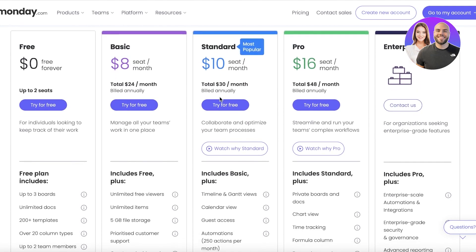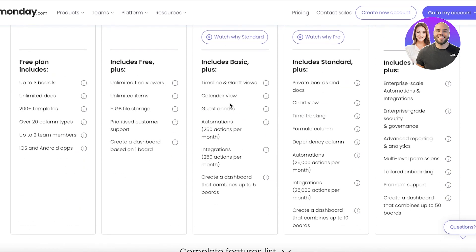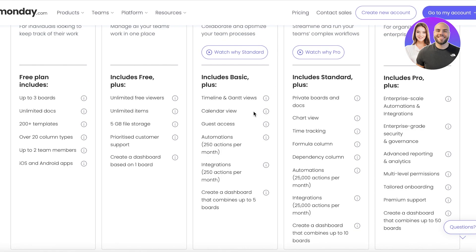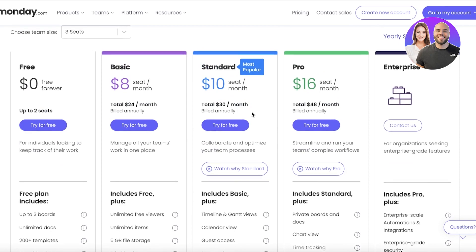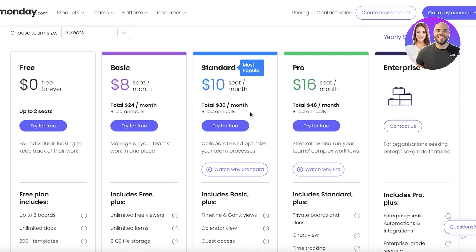To access Gantt charts you do have to upgrade to the standard version, starting at $10 per seat per month. In the standard version you also get timeline views, calendar views, guest access, with over 250 automations and integrations. I definitely think that the standard version is a great package for people looking to manage their business with monday.com.